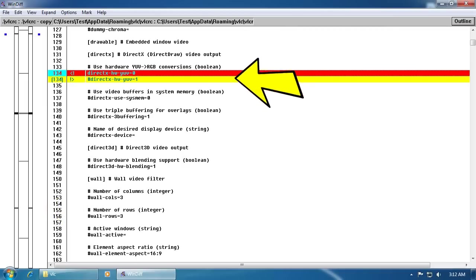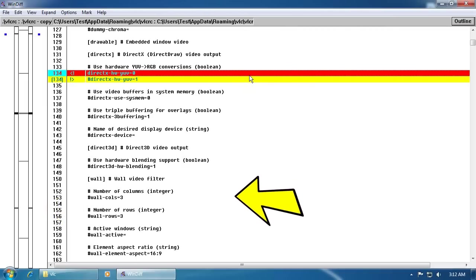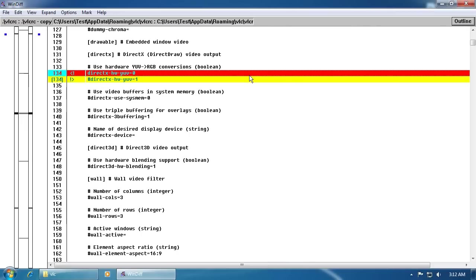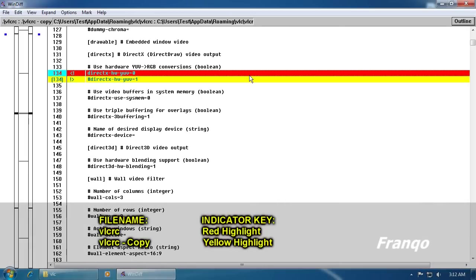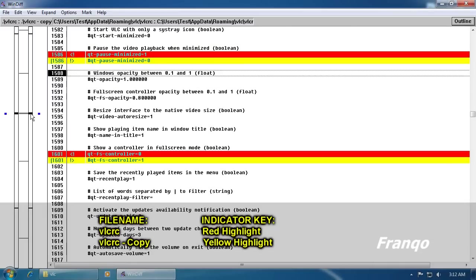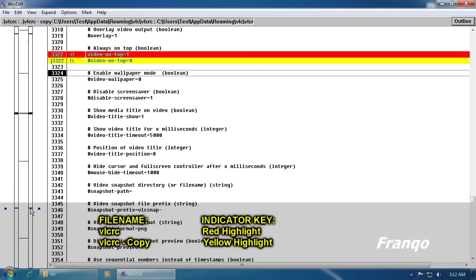On the right side are the contents of both files with the difference being indicated with the highlighted red and highlighted yellow. The highlighted red is the content of the first file which is the VLCRC and the highlighted yellow is the content of the second file which is the VLCRC copy file.